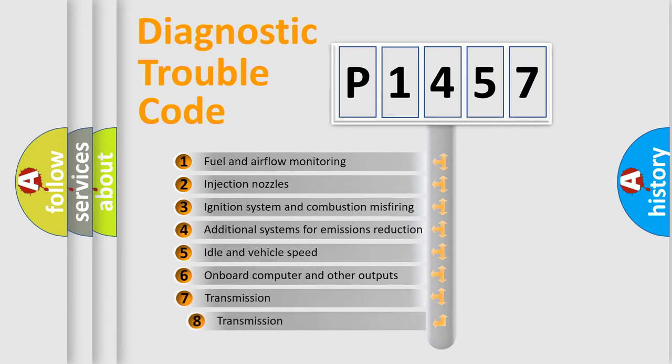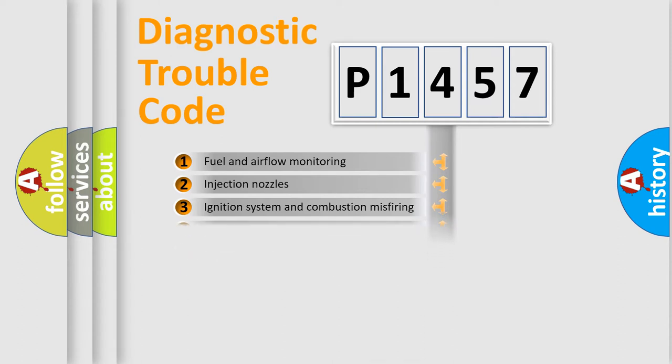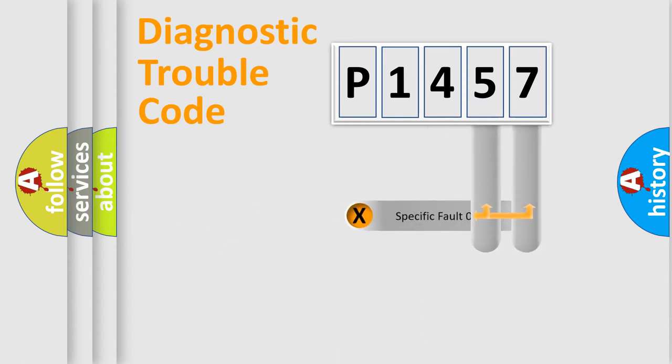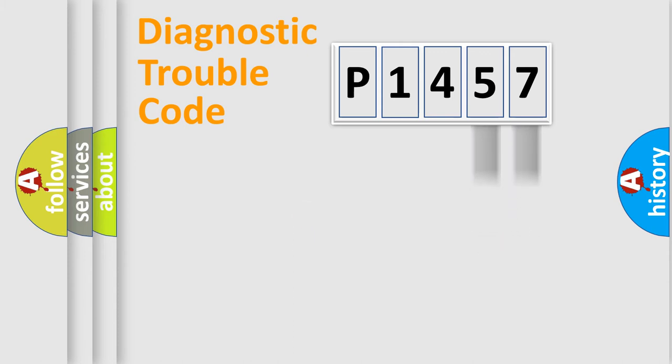The third character specifies a subset of errors. The distribution shown is valid only for the standardized DTC code. Only the last two characters define the specific fault of the group.